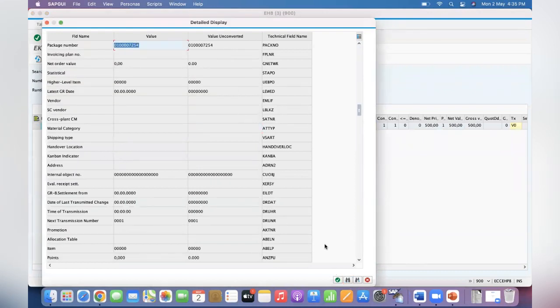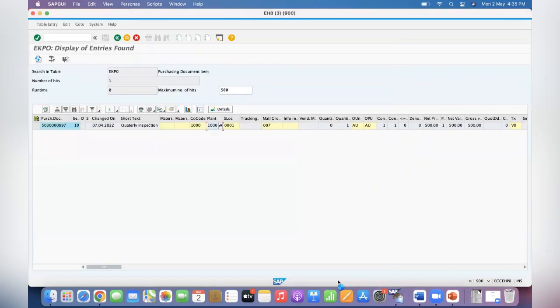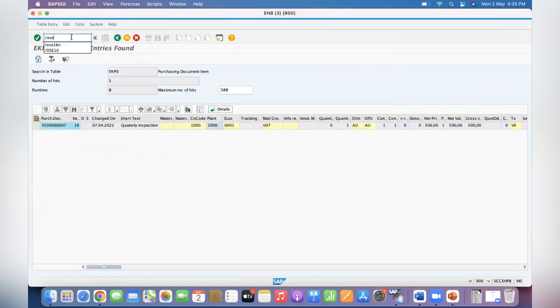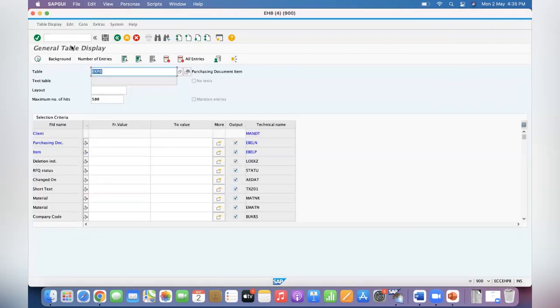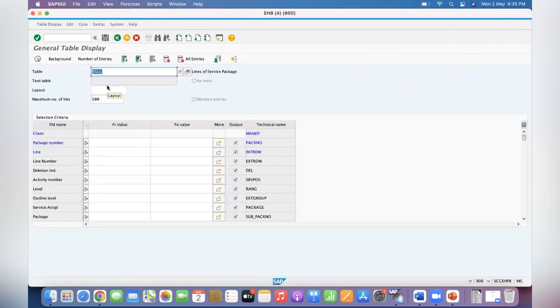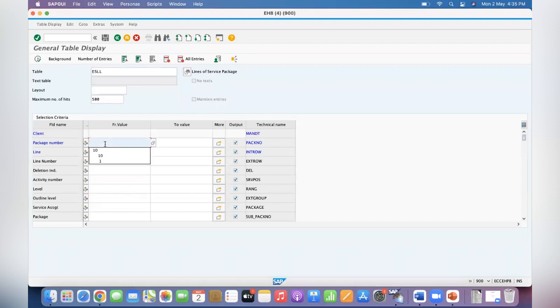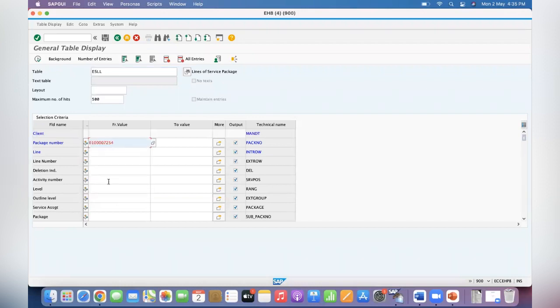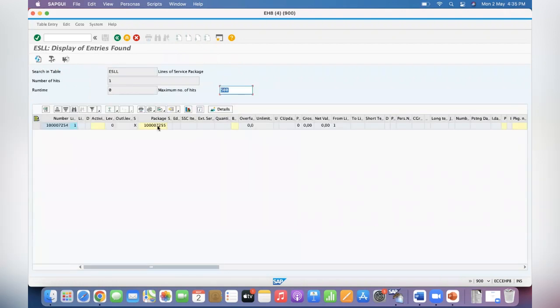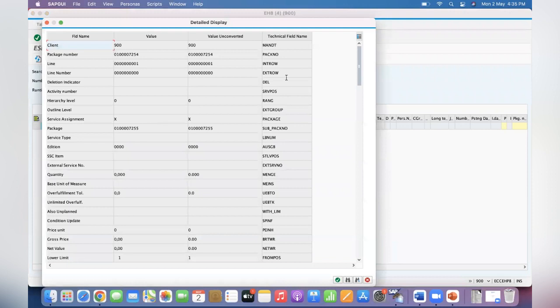7254. This is the package number. Now go to SE16N, ESLL table. Okay, here in ESLL table pass the package number and pass the package number as PACKNO and get the sub pack number. This is what I mentioned, right? Sub pack number, you have to get this sub package number.